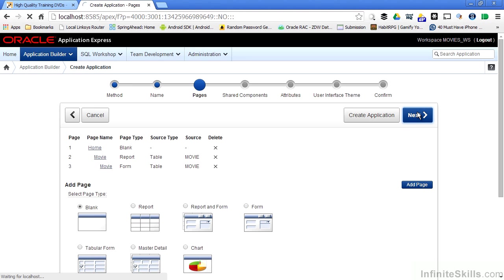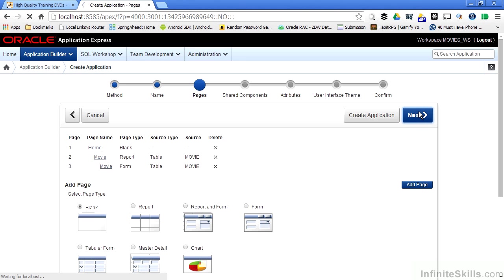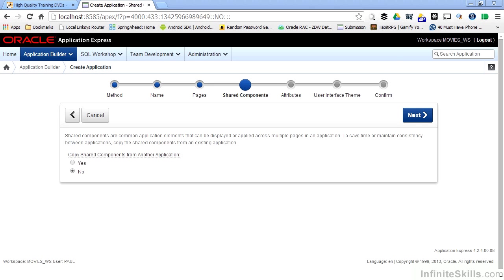When I click on Next, I'm taken to a Shared Components page. One of the really powerful things about Oracle Application Express is the ability to reuse elements over and over again. Shared components are available to any application. Some of the most common things that I use a shared component for would be like a list of values. I can define a list of values that's either based on a static set of values or a dynamic set of values that I query from the database.